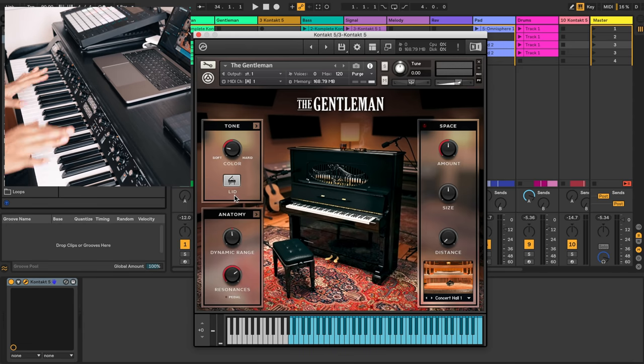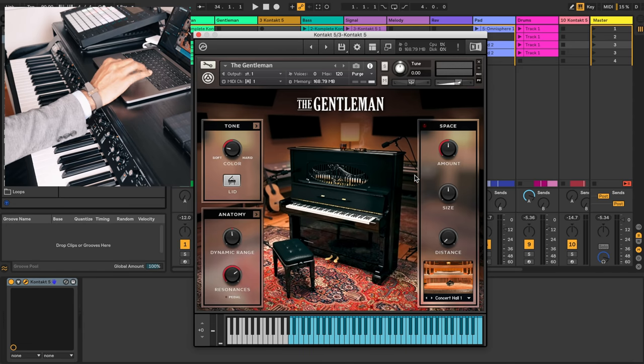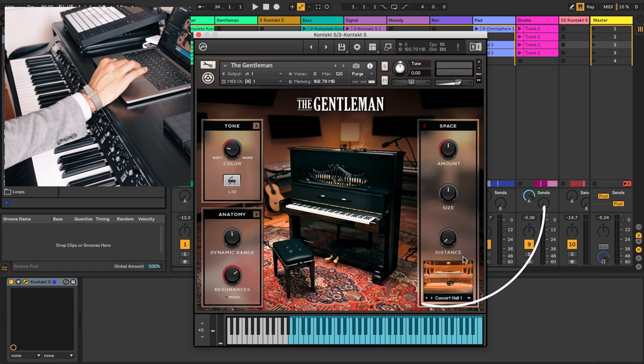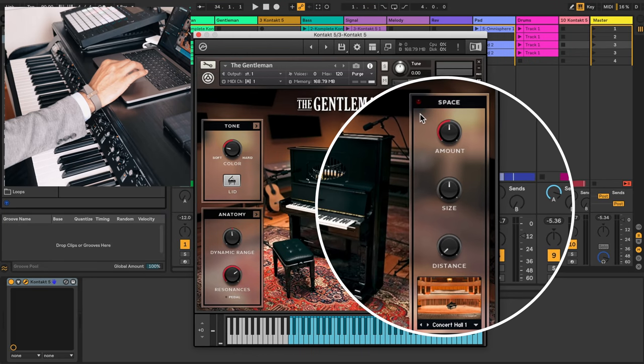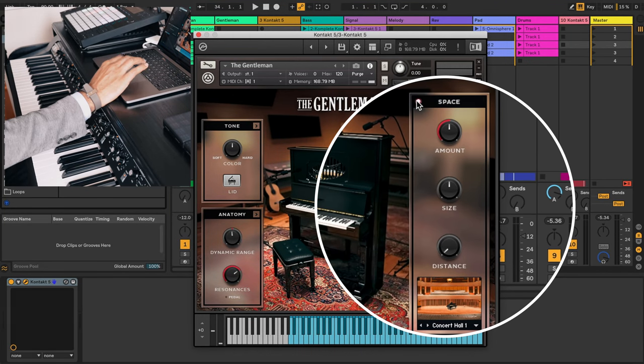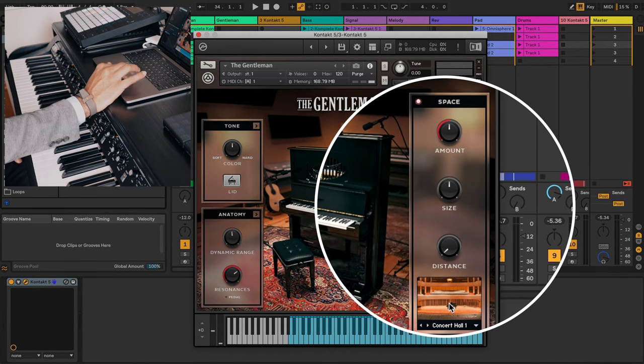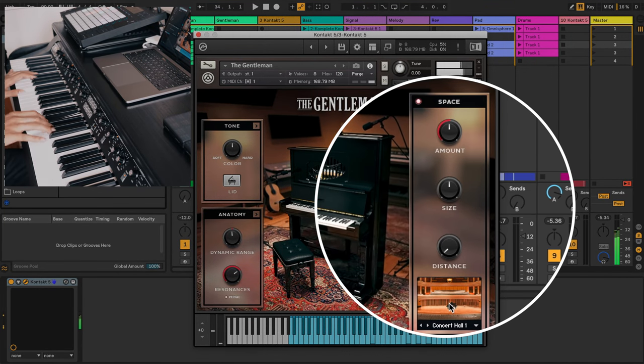This sounds so good without effects on it. So you'll see the space column to the right here where you can add some reverb to this. I'm going to turn the space on to the default setting and it's at Concert Hall.